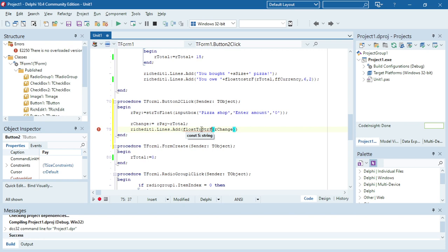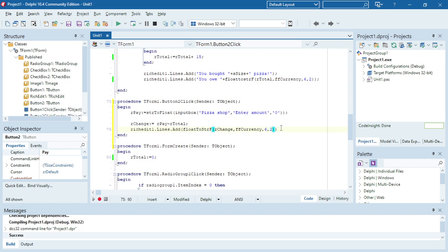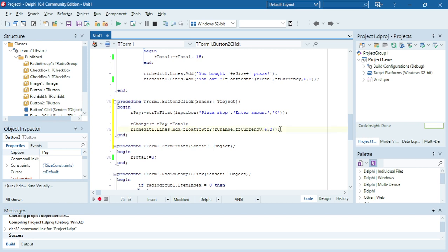But I want to display it as a currency format, so I'm going to use the float to string f function. So then I need to say the fixed format should be currency with six spaces left of the comma, and the currency I want it to display as two decimal values. So I'm converting float to string, taking this from a float to a string, displaying as a currency with the six and the two decimals.